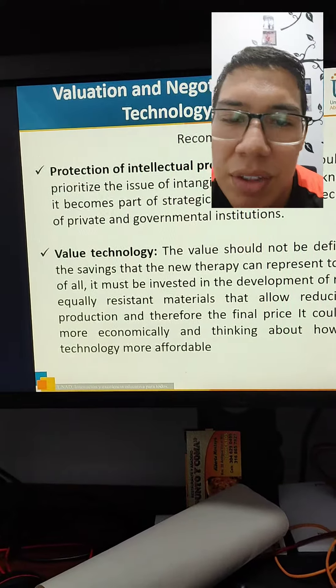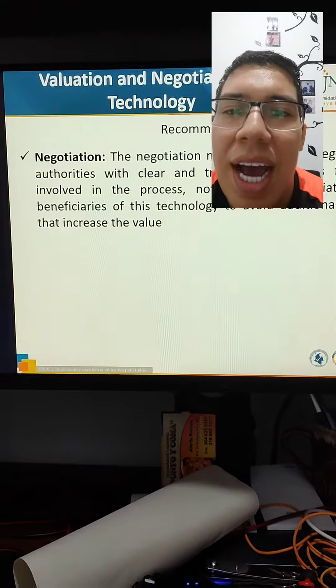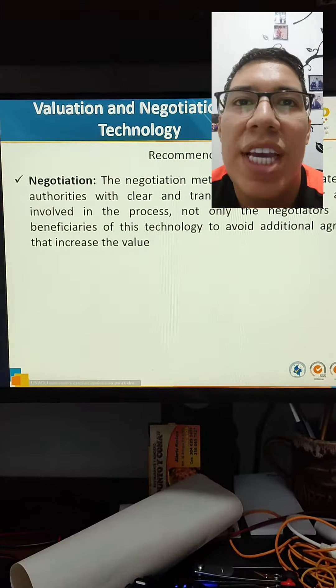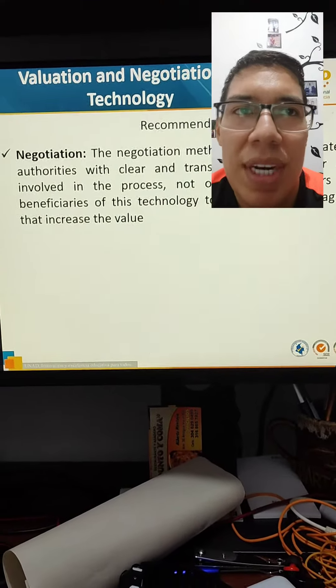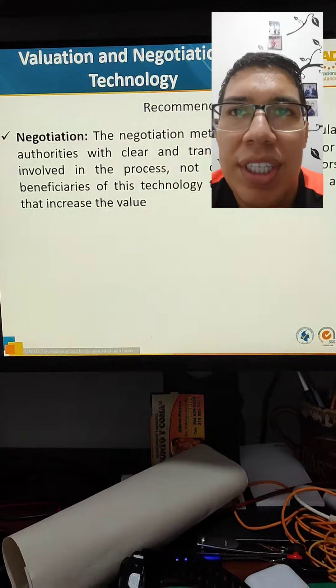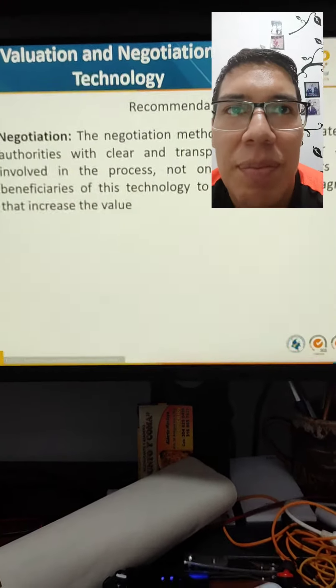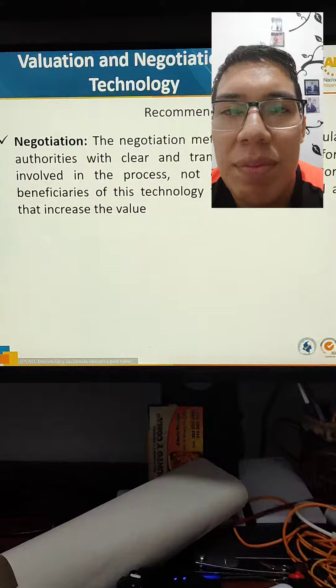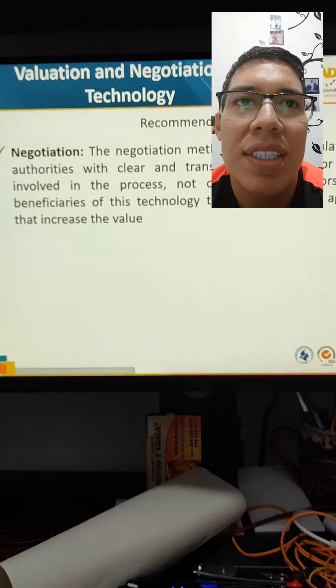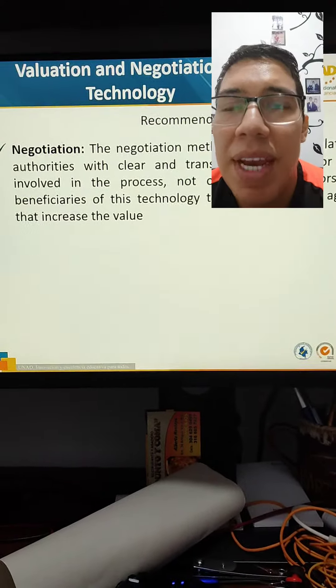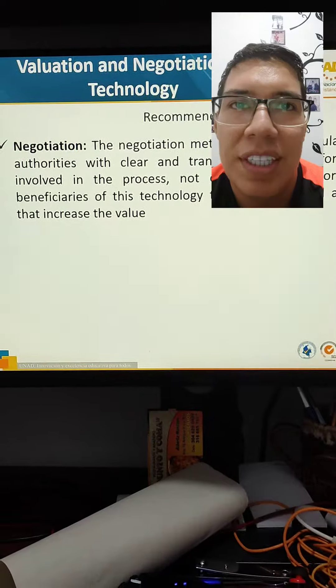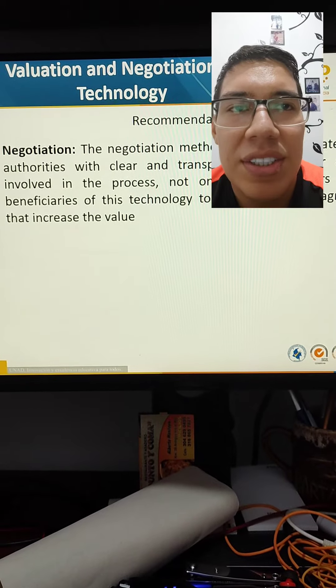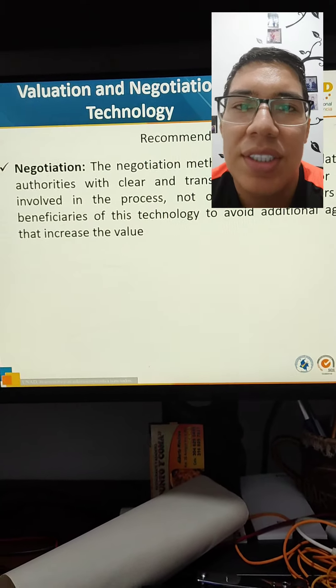And this is value technology and negotiation. The negotiation method must be regulated by the authorities with clear and transparent policies for all those involved in the process, not only the negotiators, but the beneficiaries of the technology that avoid additional agreements to increase the value.